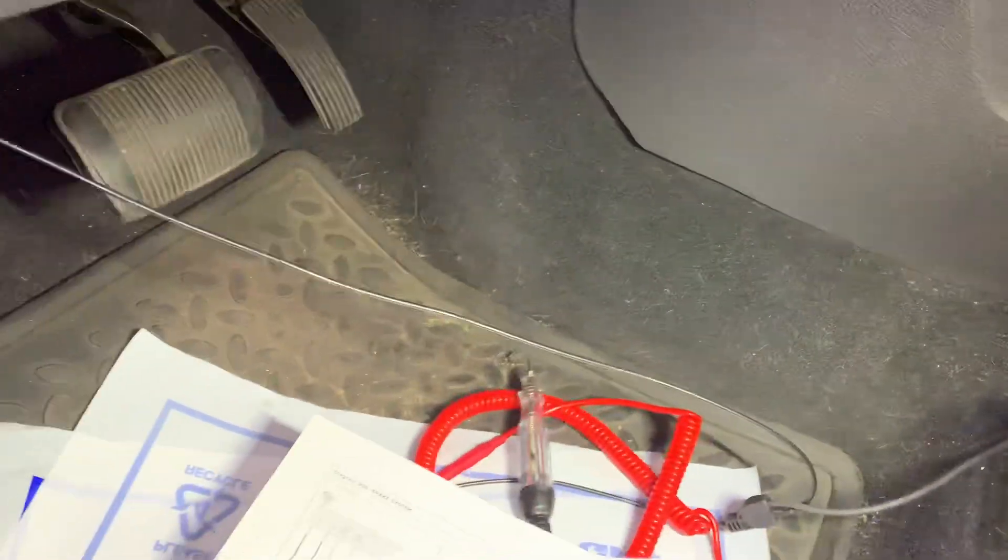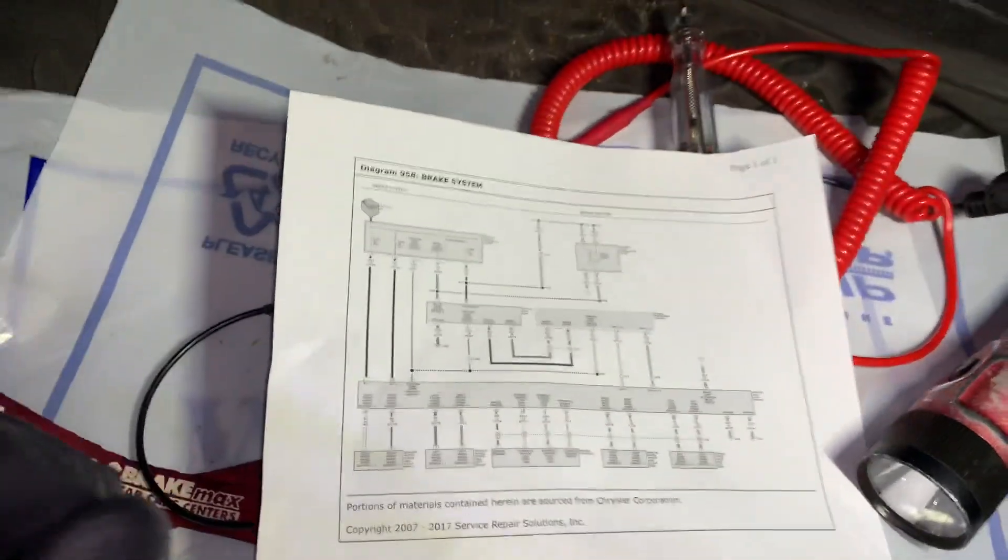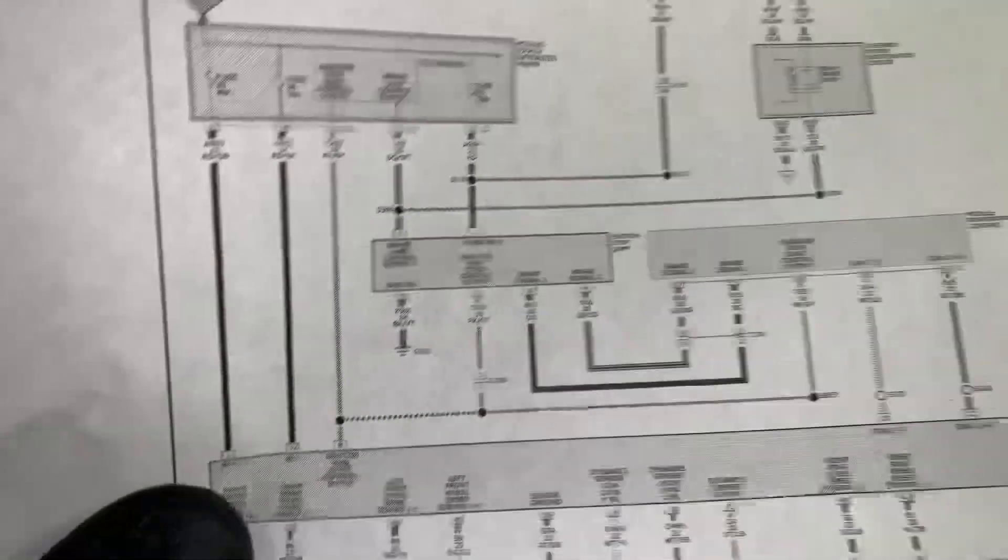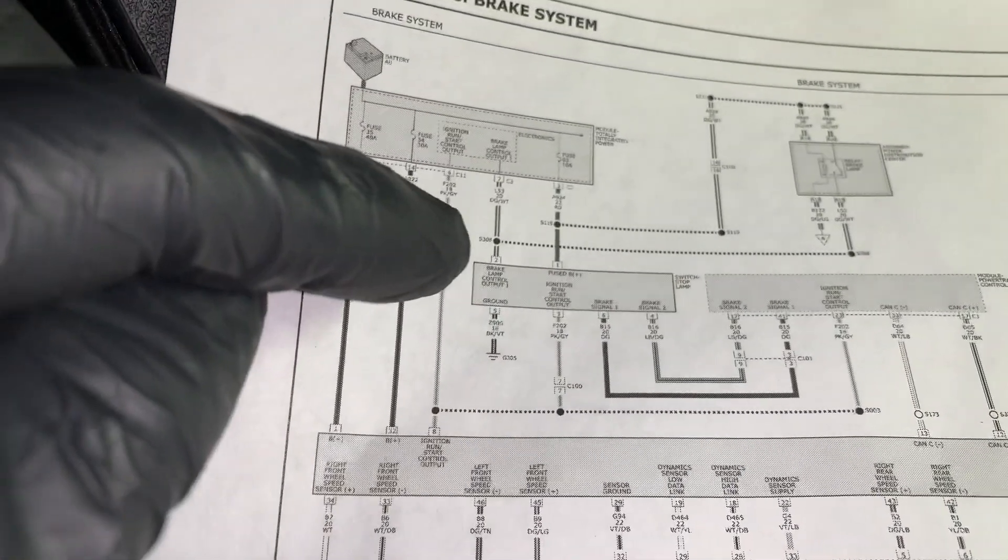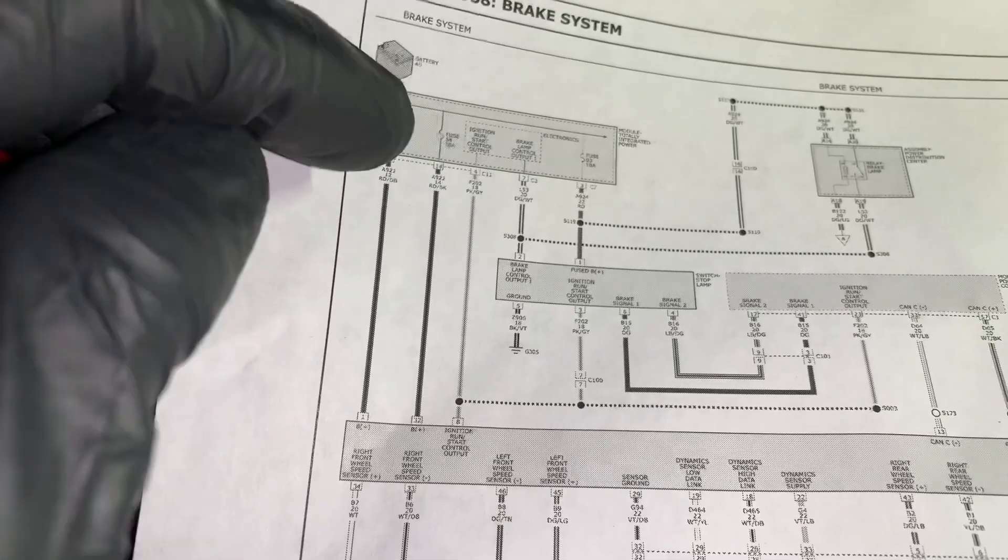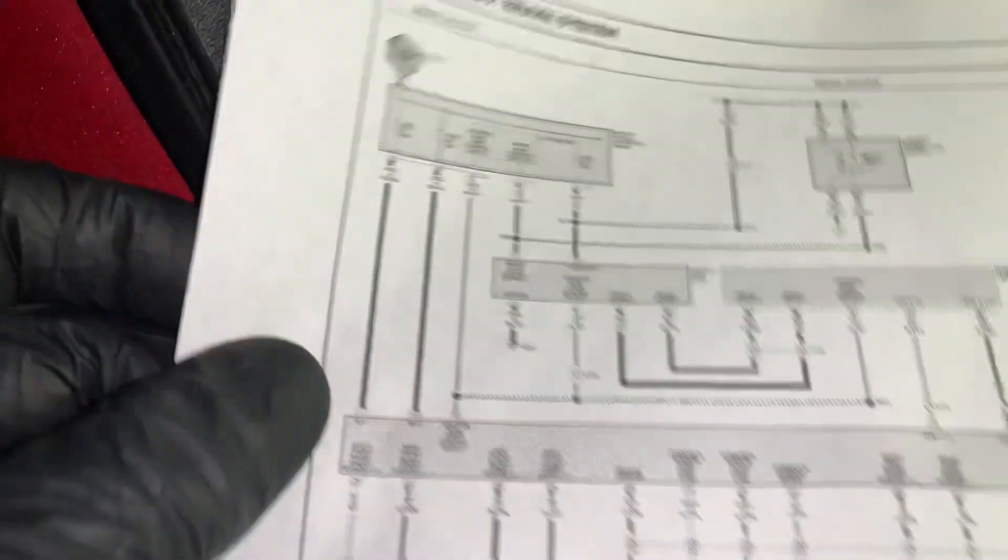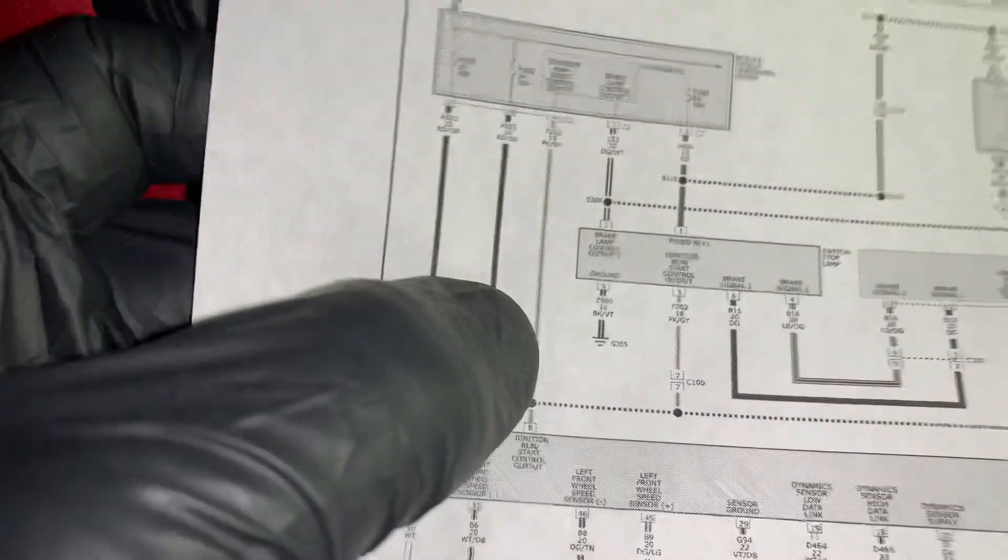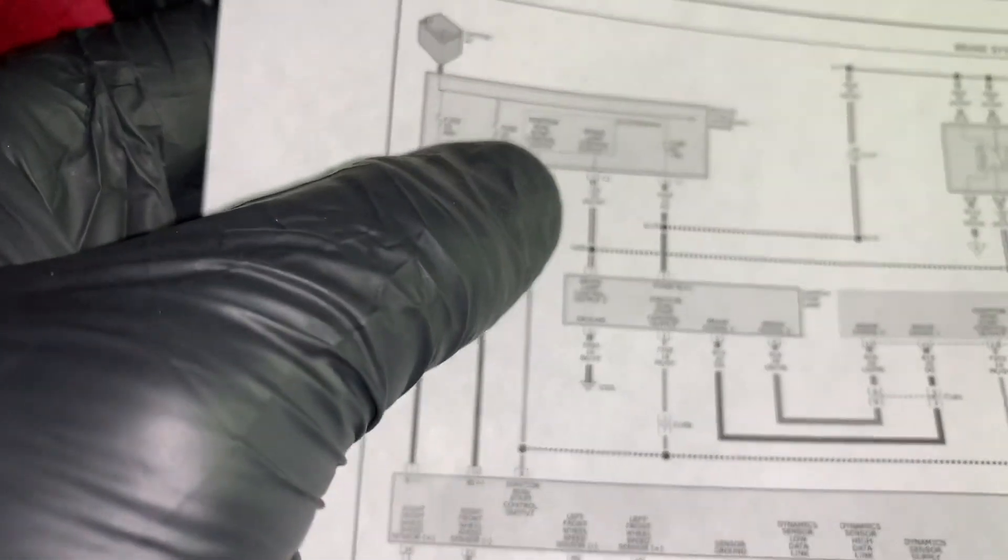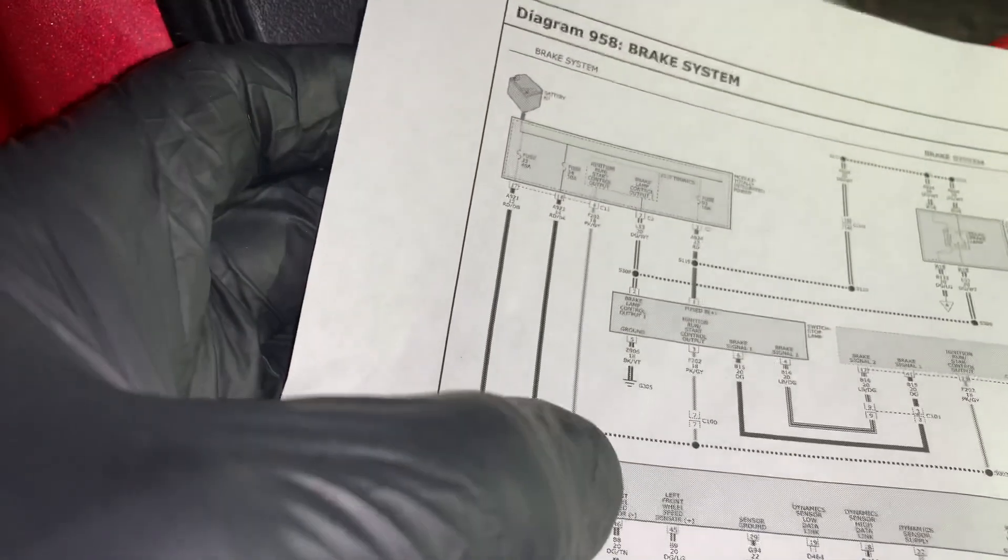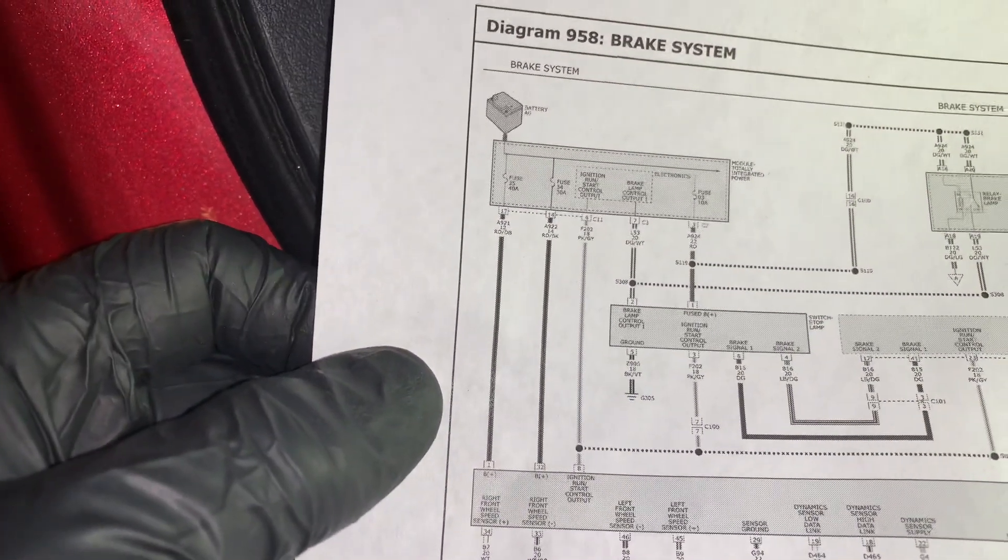Let's see where we can set this. So the code is for the brake switch one performance. Here's the stop lamp switch. You have power coming in on fuse three, it's a 10 amp fuse. You have ground on pin five right here. You have another power coming from the TIPM module that also supplies power to the ABS module and the PCM module.